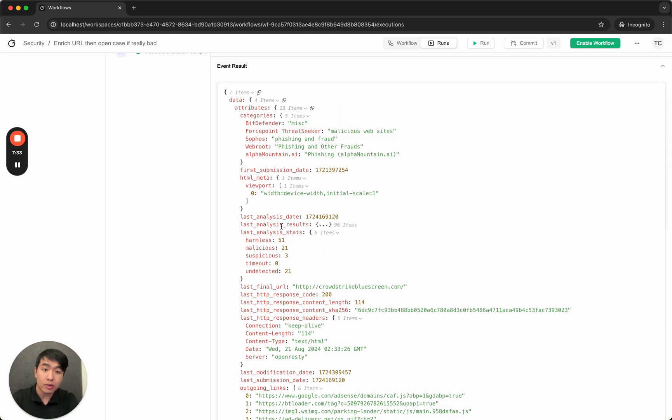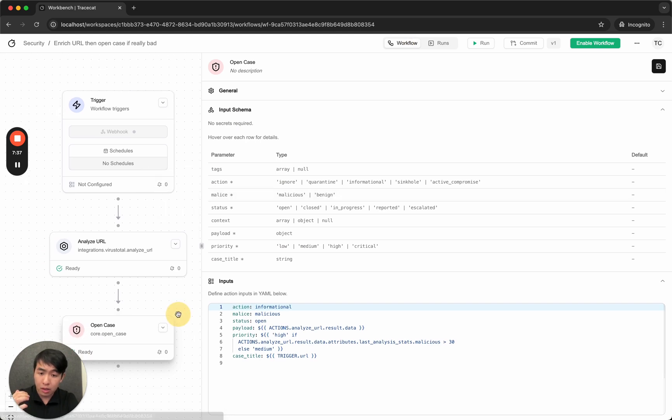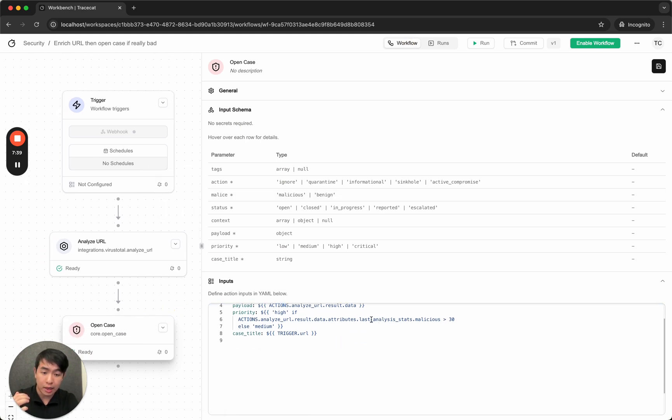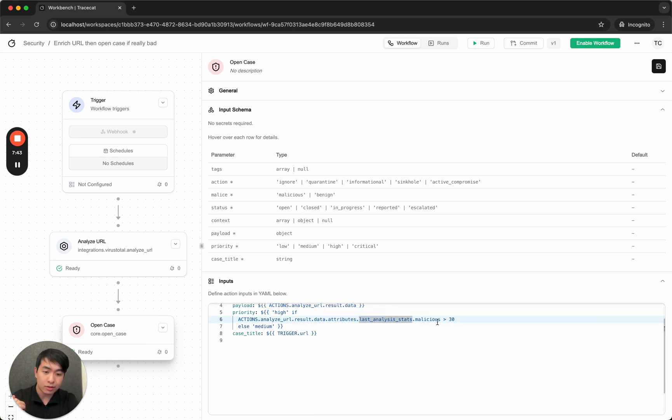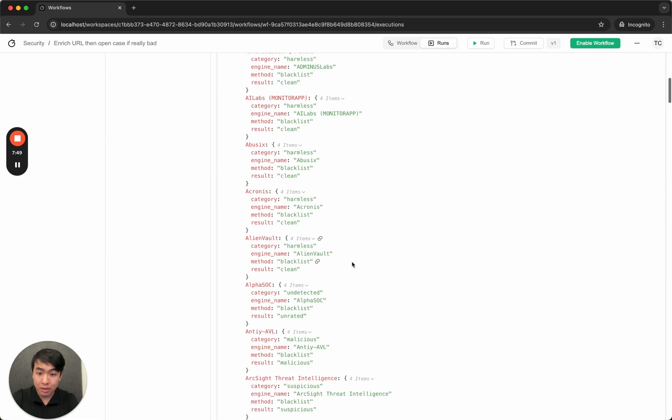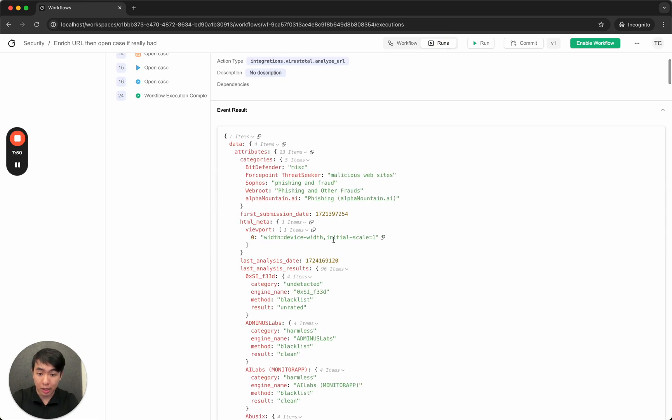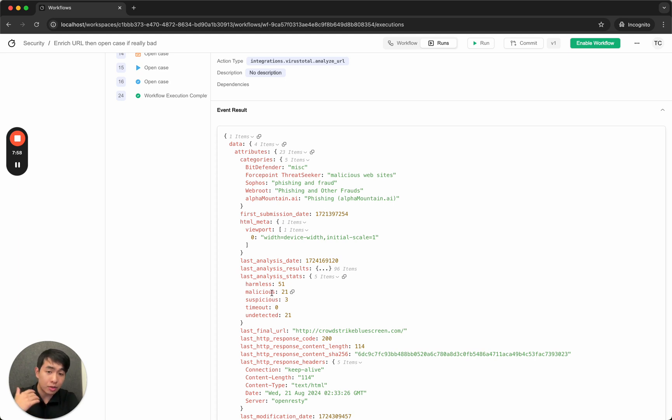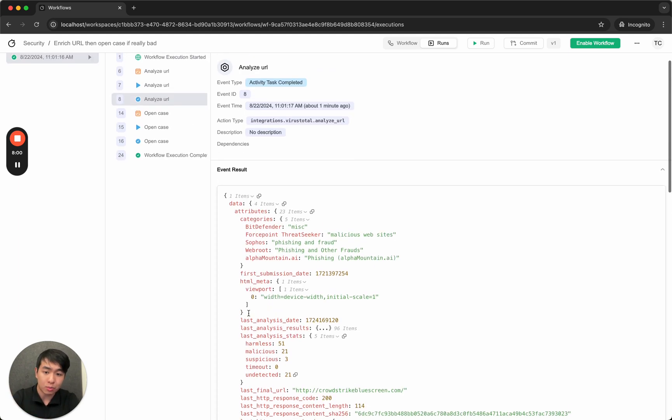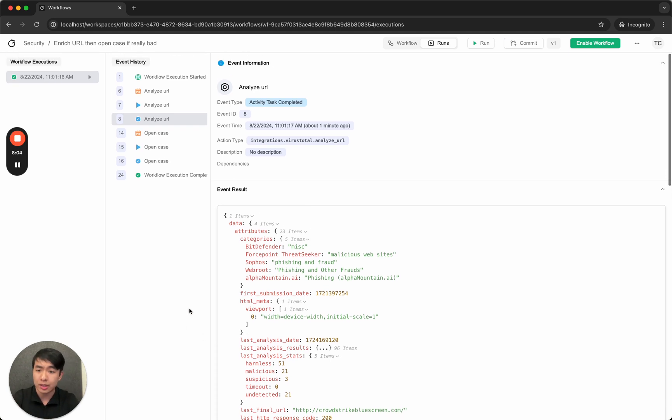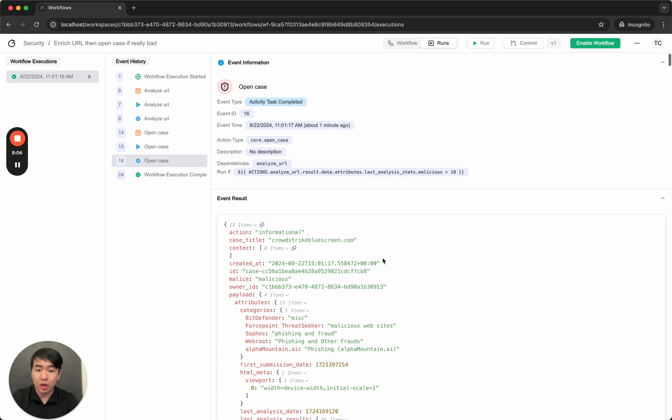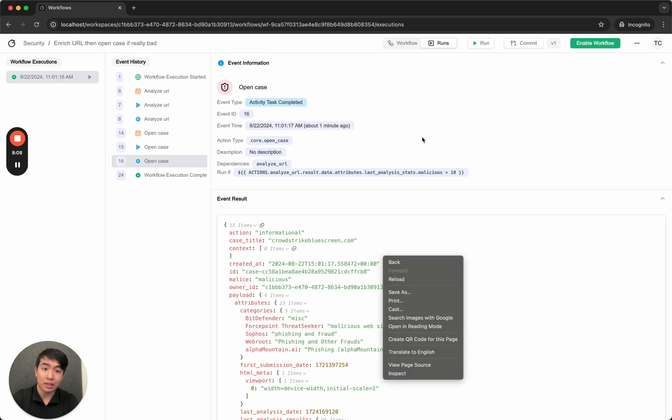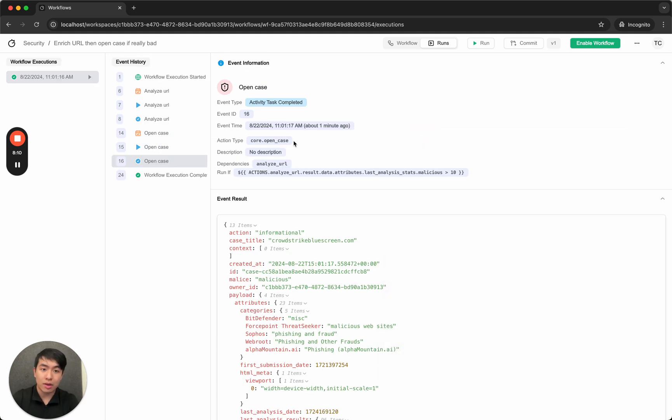Which essentially counts up the number of malicious reports, harmless reports, suspicious reports, blah, yada, yada. So if you recall, when defining the open case to get the last analysis results, I did .data.attributes.lastanalysisresults.malicious. That's exactly what I'm doing here. I'm going .data.attributes.lastanalysisstats.malicious. Once again, if you ever use GitHub Actions, if you ever use any other SOAR platform, we use JSON path match to collect your data, standard stuff. And finally we open a case directly in TraceCat. So the case was created. Let's go back into the security workspace.